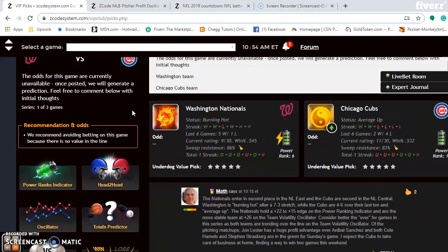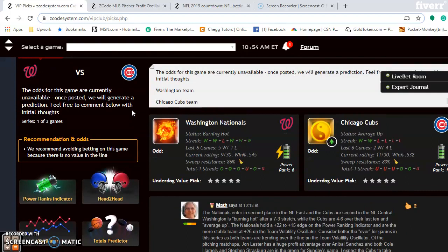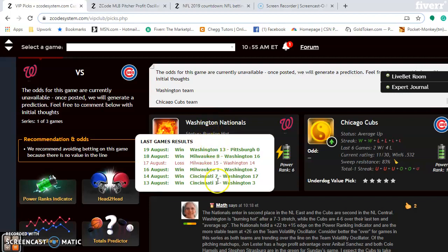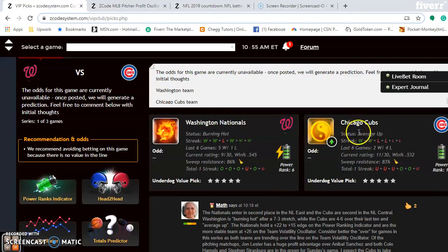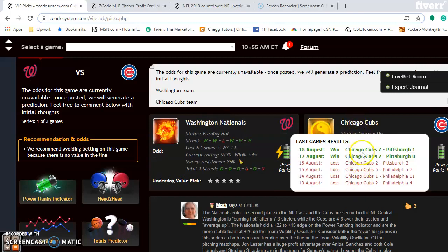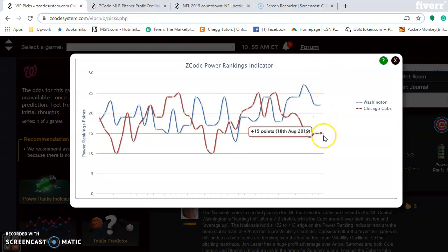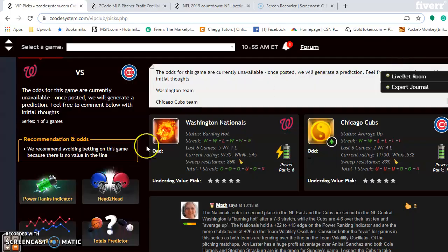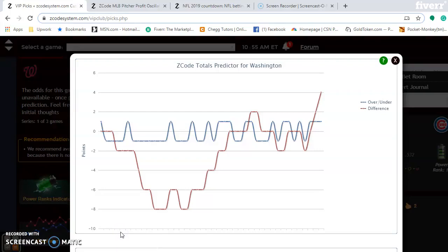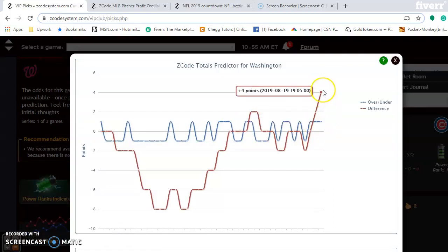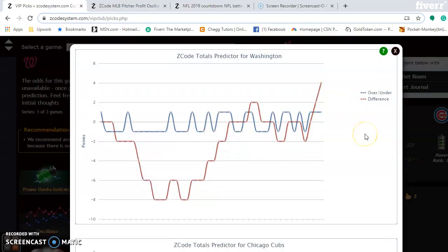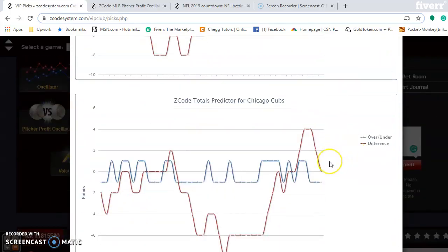The first weekend matchup we want to look at is the Washington Nationals versus the Chicago Cubs. Right now the Nationals are burning hot, having won five out of their last six games. The Cubs are average up — after a four-game losing streak, they have won their last two. Looking at the power rankings indicator, the Nationals are at plus 22 and the Cubs are at plus 15. If you're considering betting the over-under, take a look at the totals predictor comparing the red line to the blue line. The blue line is the baseline, and the red line shows Washington is trending over, while the Cubs are also trending over — so you can bet the over in this series.